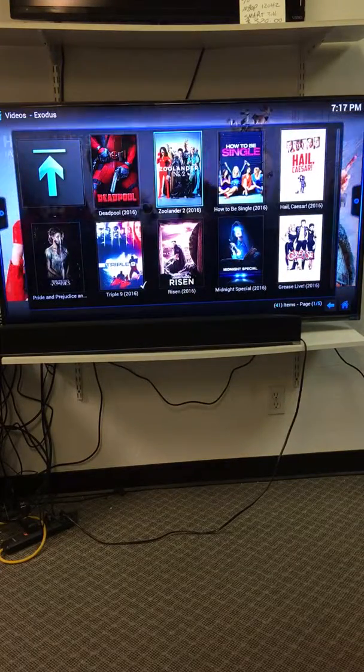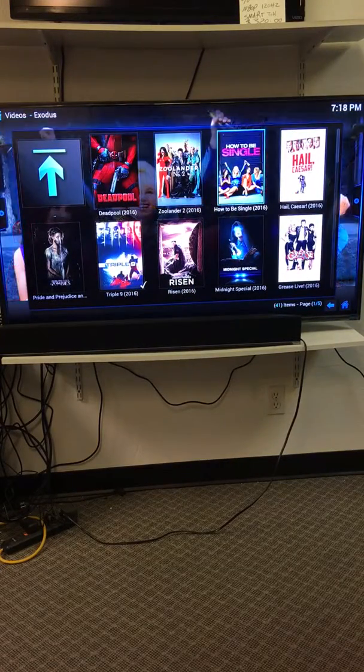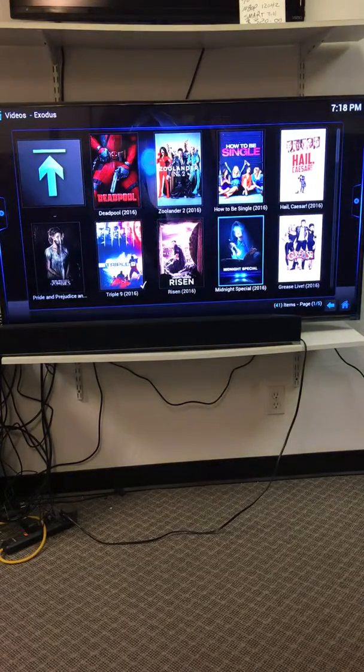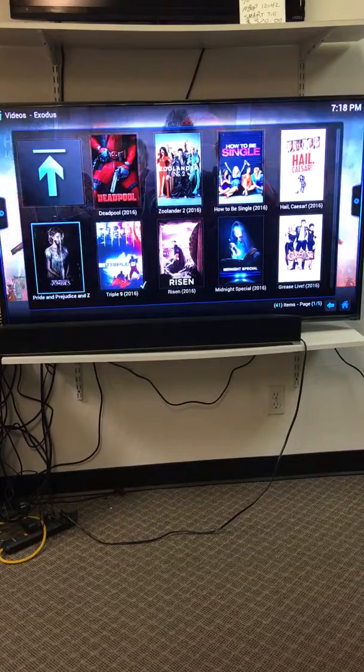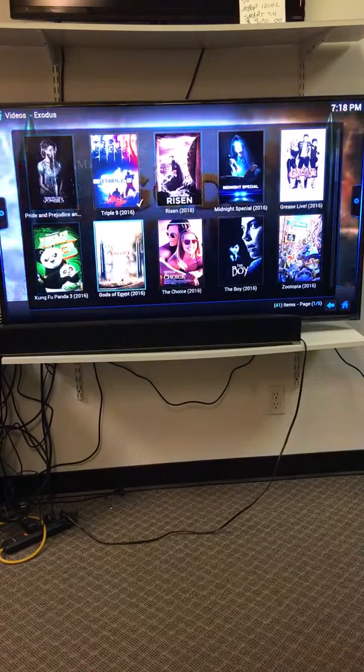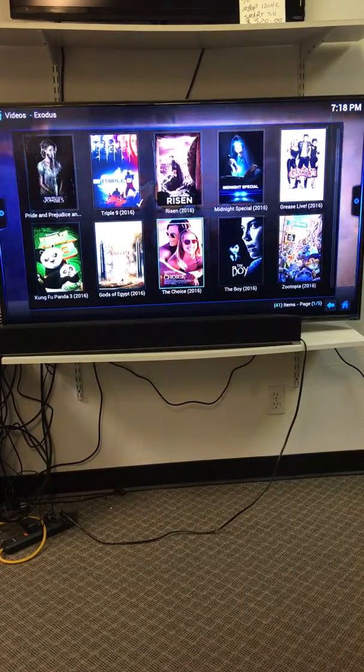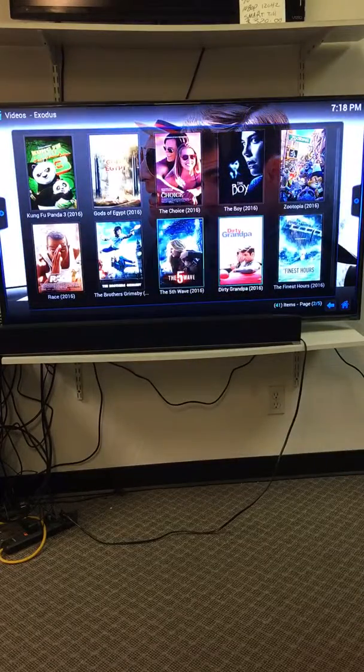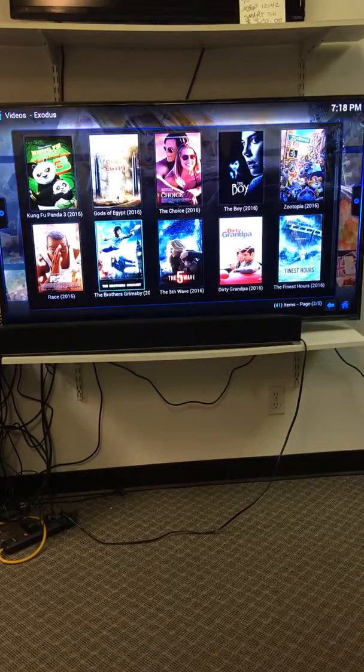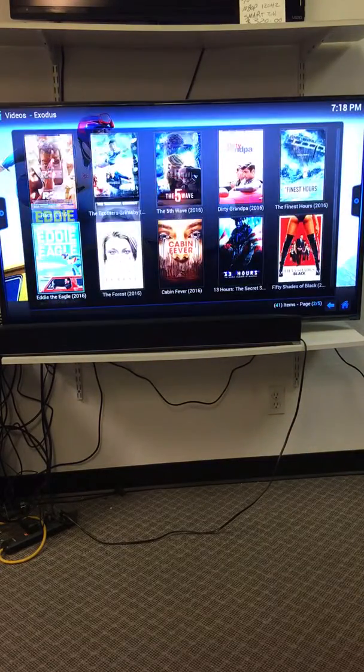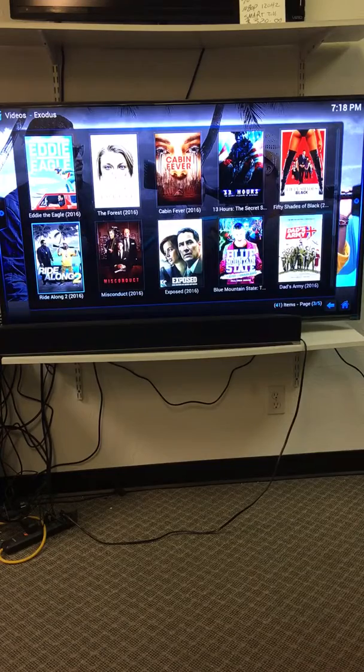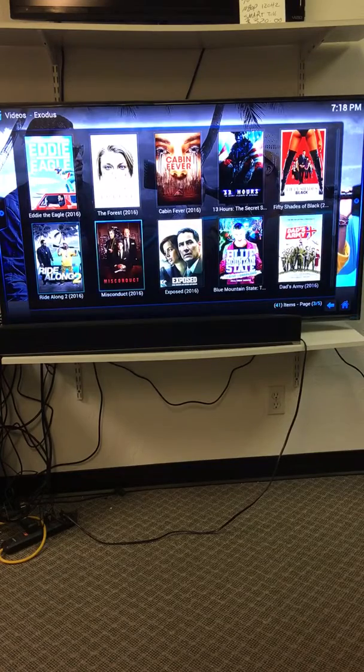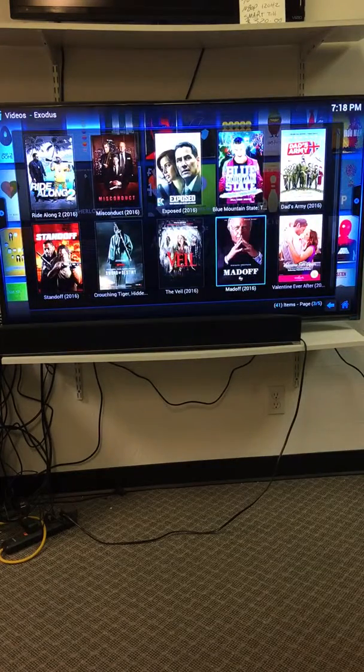There we are, Deadpool, Zoolander 2, How to Be Single, Hail Caesar, Risen, Triple Nine, Pride and Prejudice Zombies, Kung Fu Panda 3 again, The Boy, Dirty Grandpa, Fifth Wave, The Race, on and on it goes. 13 Hours, Fifty Shades of Black, you can see how it works there.